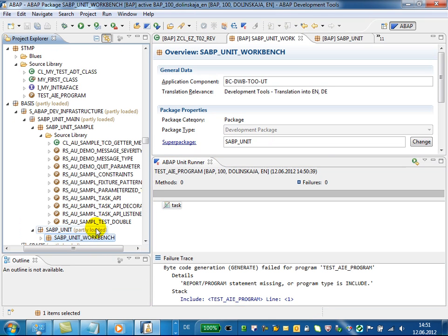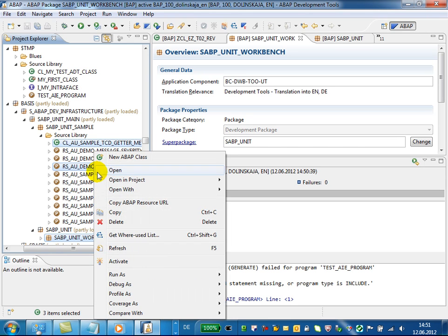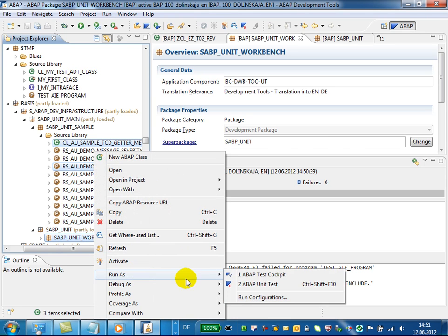You can run ABAP unit tests for different types of objects, even for multiple objects. For example, we choose here the package, the class, and the program, and run ABAP unit tests for these three different types of objects.